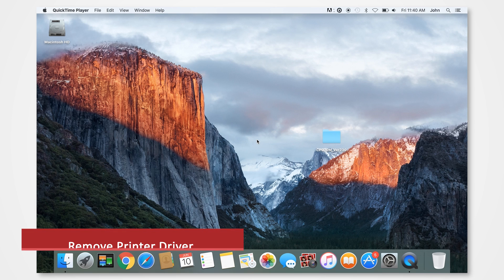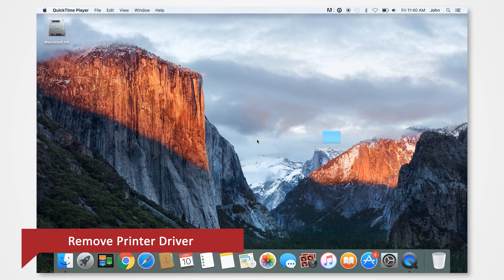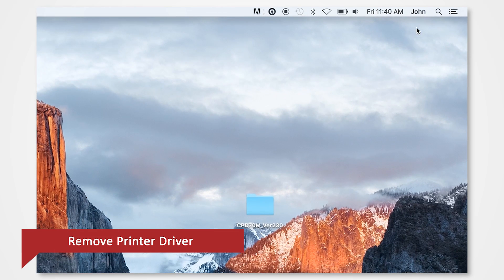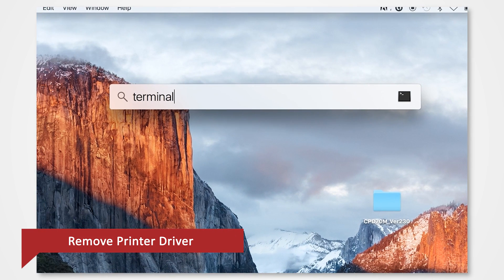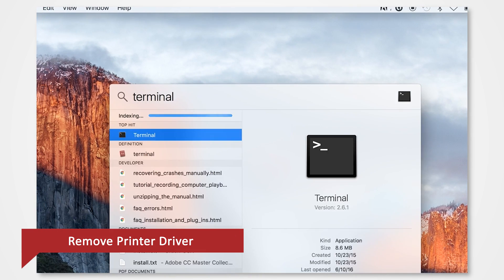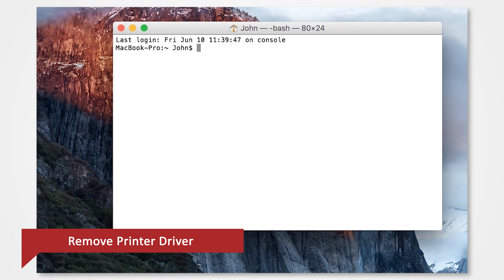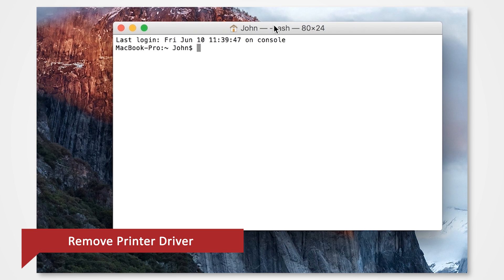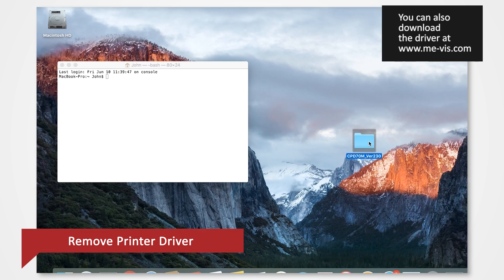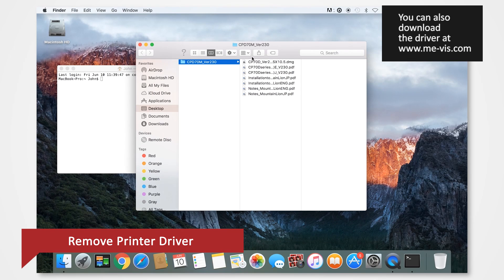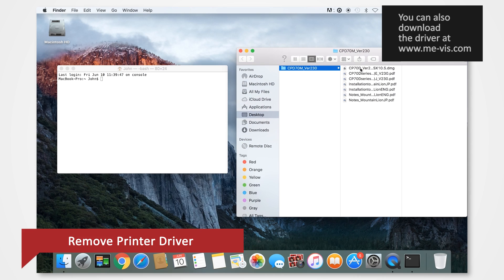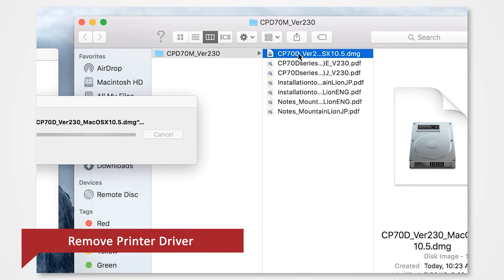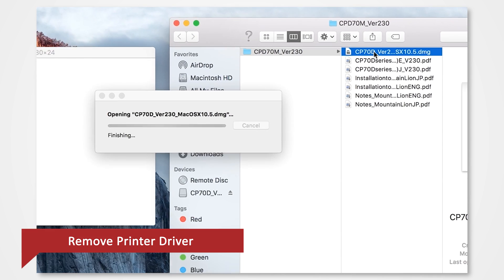Once the computer has booted back up, start the terminal. You can go to the search bar on the upper right and type Terminal. Open up the Driver folder. If you deleted the Driver folder, you can download it again from our site at me-vis.com. Open the Driver DMG file.